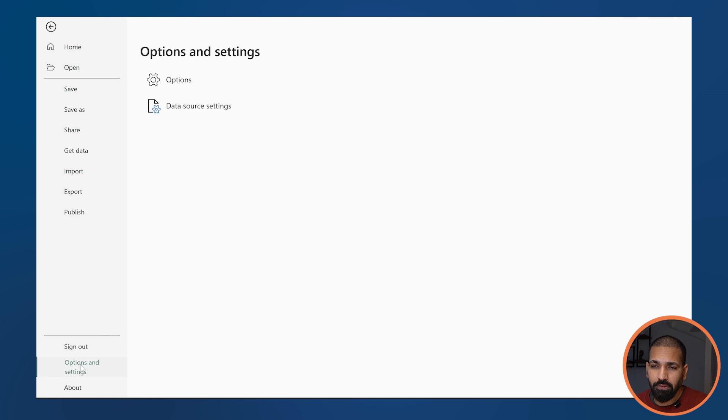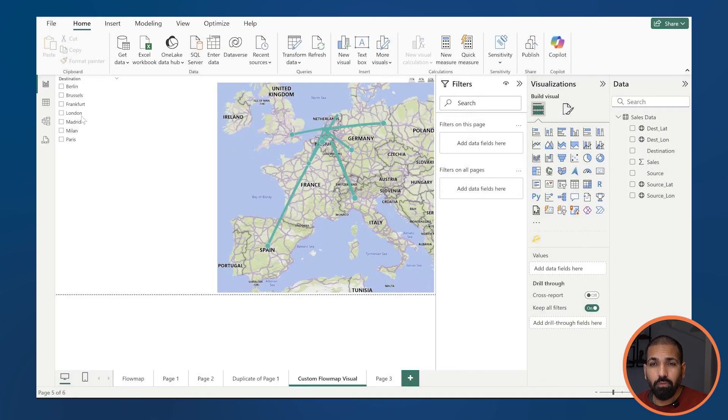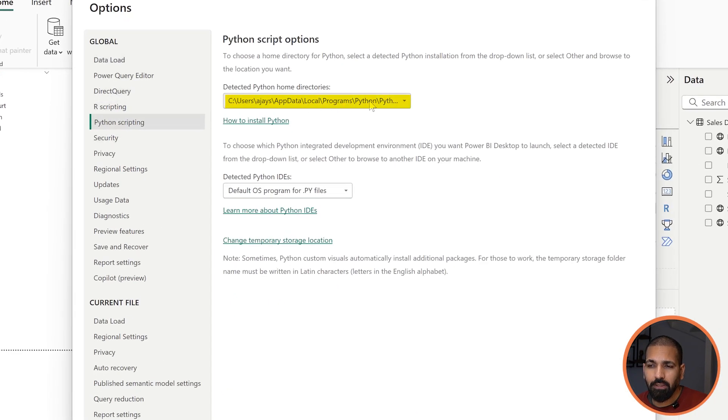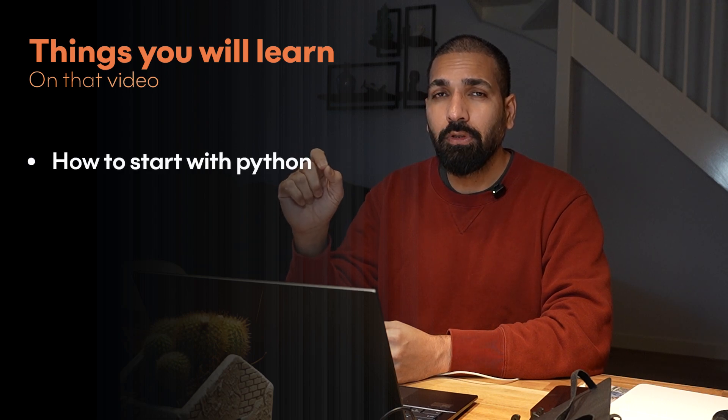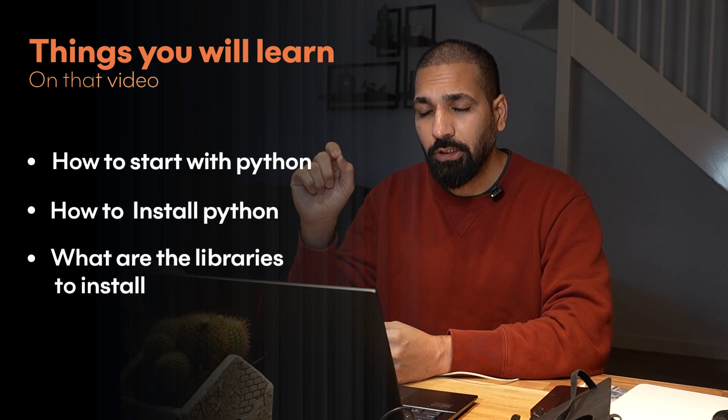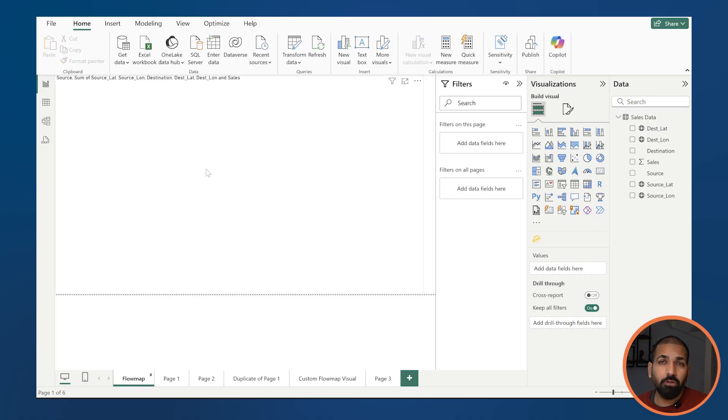Now the challenge: how do you use a flow map without the custom visual, since it's not certified by Microsoft? You can use Python code. Before using Python, make sure it's installed on your machine. Then go to Options and Settings > Options, and under the Script section, go to Python Scripting and mention the correct path. If you're unsure, you can use ChatGPT or another AI tool. You can also watch our Python for data analysts course where we cover installation, libraries, and getting started.